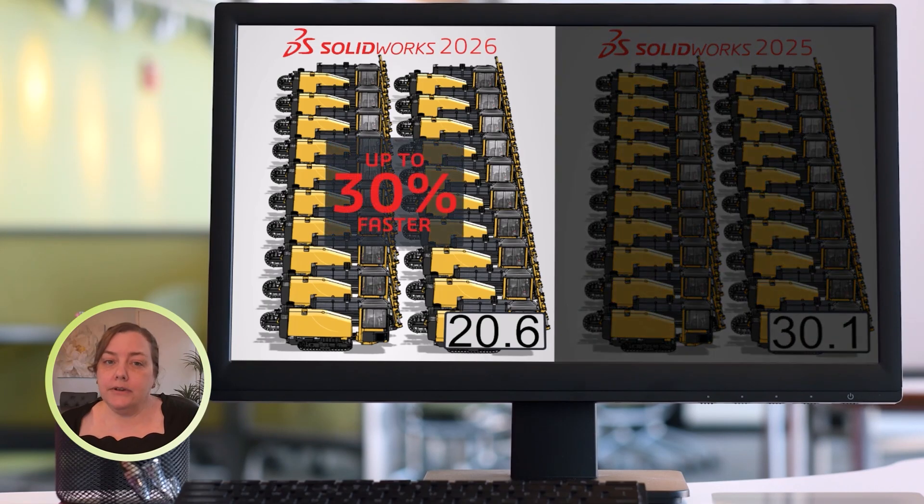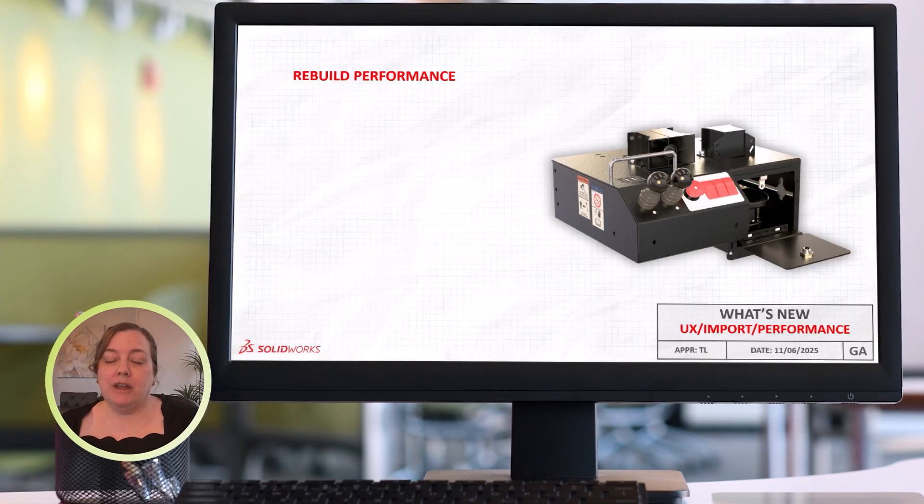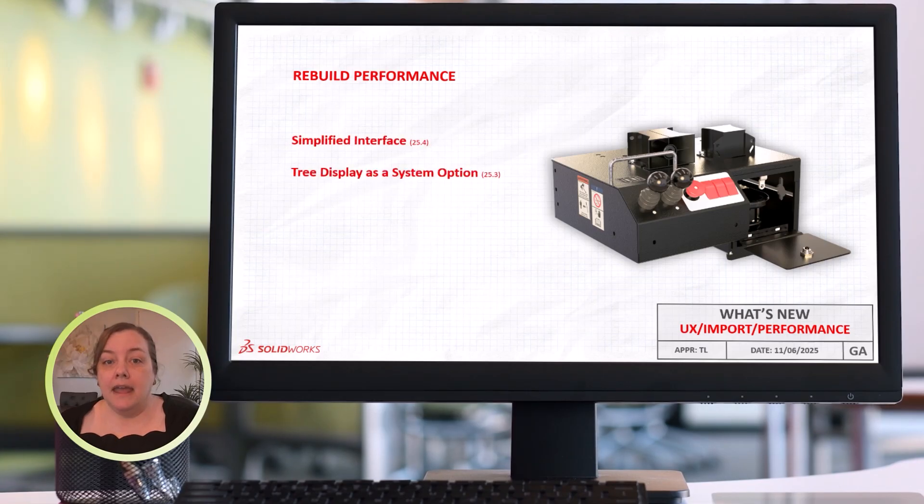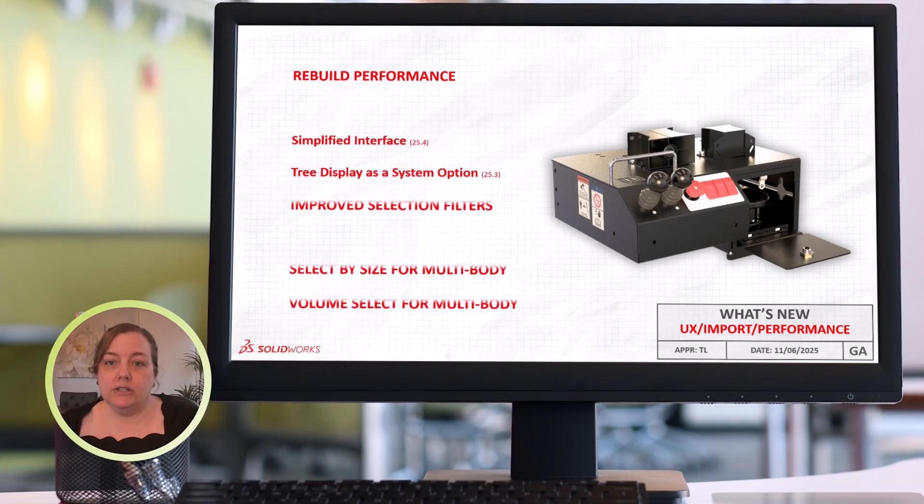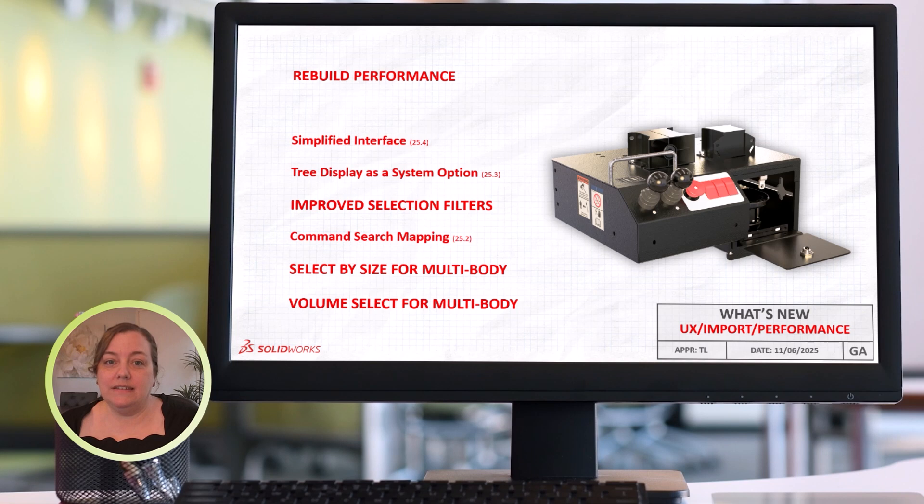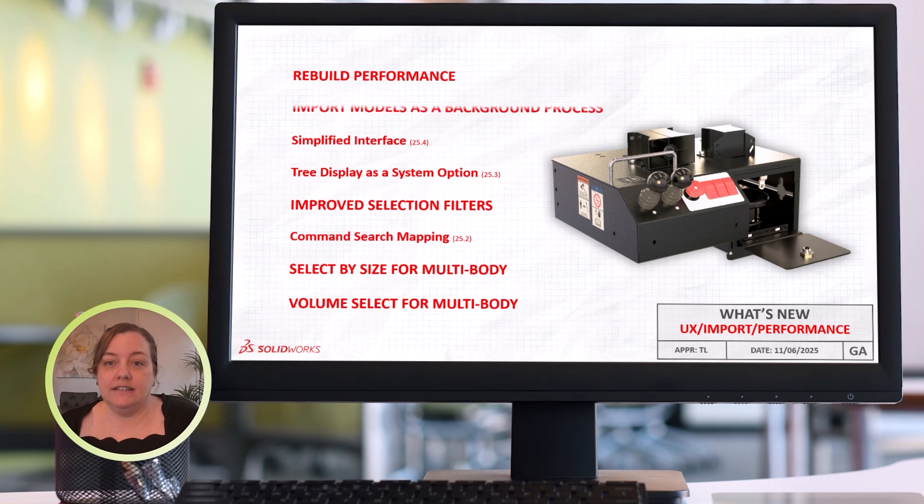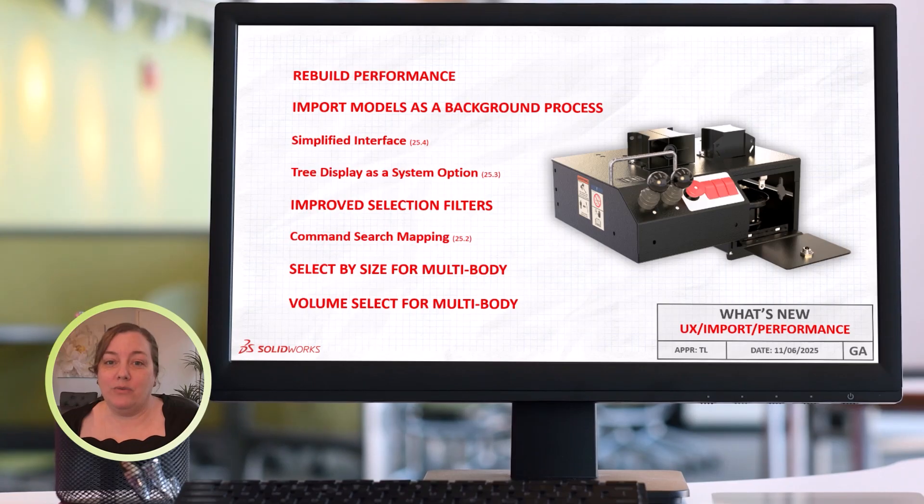Another kind of performance enhancement comes by way of User Interface customizations and tools that can help you make selections faster, find the commands you need more easily, and if you do any importing, continue other work simultaneously while SolidWorks imports in the background.